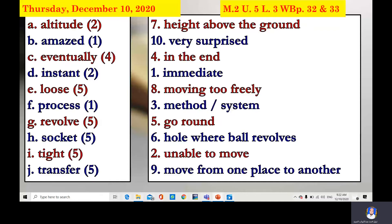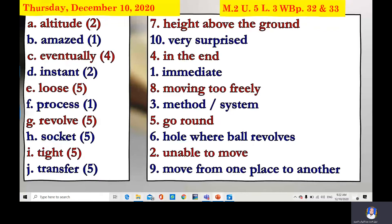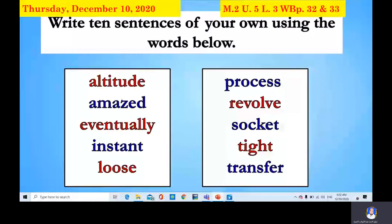The homework: you are going to write ten sentences of your own using the words below — altitude, amazed, eventually, instant, loose, process, revolve, socket, tight, transfer. Use each word in a sentence of your own.